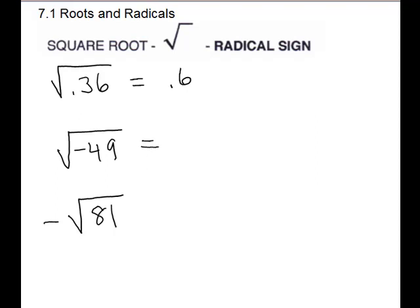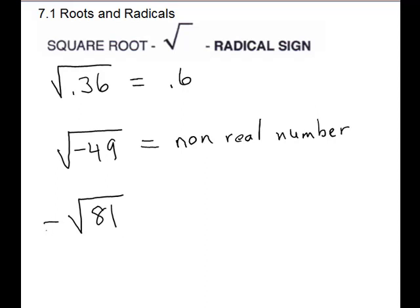For the next one, square root of negative 49: what number can you multiply times itself to give you a negative 49? You can't, because to get a negative you have to have an odd number of negative signs. If it's going times itself, you'll have two signs. So this one is a non-real number — and later we will call those imaginary numbers. It is okay for the negative to be on the outside. That tells us to choose the negative square root. The square root of 81 is 9, but the negative outside tells us we want negative 9.